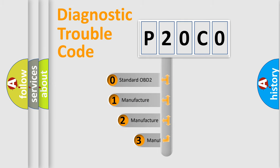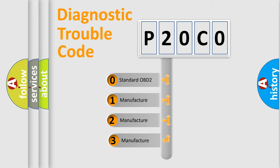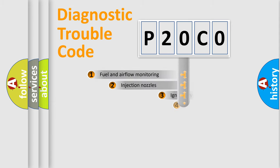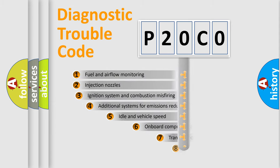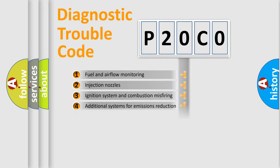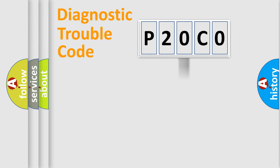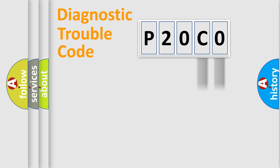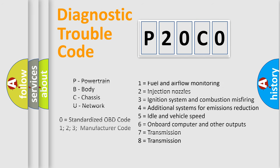If the second character is expressed as zero, it is a standardized error. In the case of numbers 1, 2, 3, it is a car-specific error. The third character specifies a subset of errors. The distribution shown is valid only for the standardized DTC code. Only the last two characters define the specific fault of the group. Such a division is valid only if the second character code is expressed by the number zero.